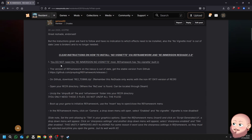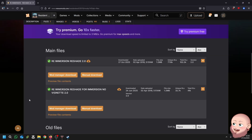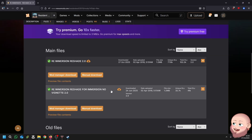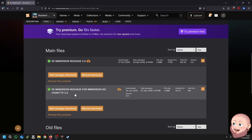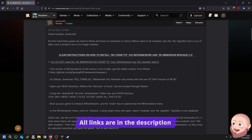Number one: you do not need the RE Immersion No Vignette mod. RE Framework has no vignette built in. This is referring to this file here on the download page — we do not need this one. Also, the version of RE Framework on the Nexus is out of date. Get the stable version from GitHub.